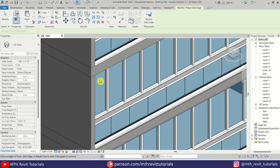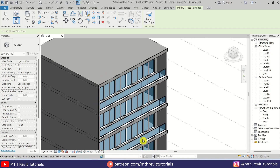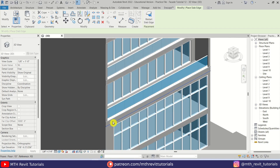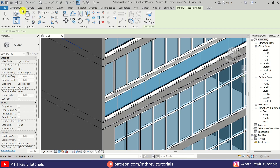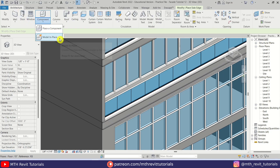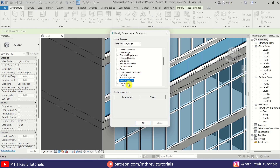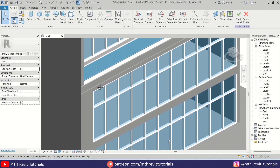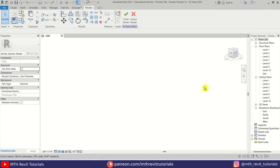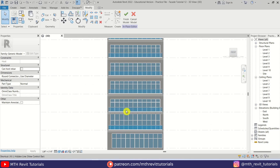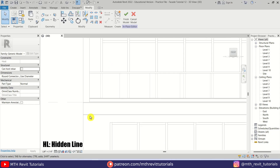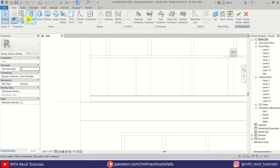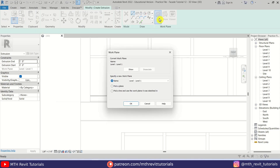Now I'm going to quickly pick the edges of the remaining floors. Then I'm going to create the other supports using Model In-Place — we are just going to create basic metal frames. Select the Generic Model category, click OK. I'll go to the front view and change the visual style to Hidden Lines so we can see clearly. Let's go to Create and select Extrusion. First we need to set the work plane.